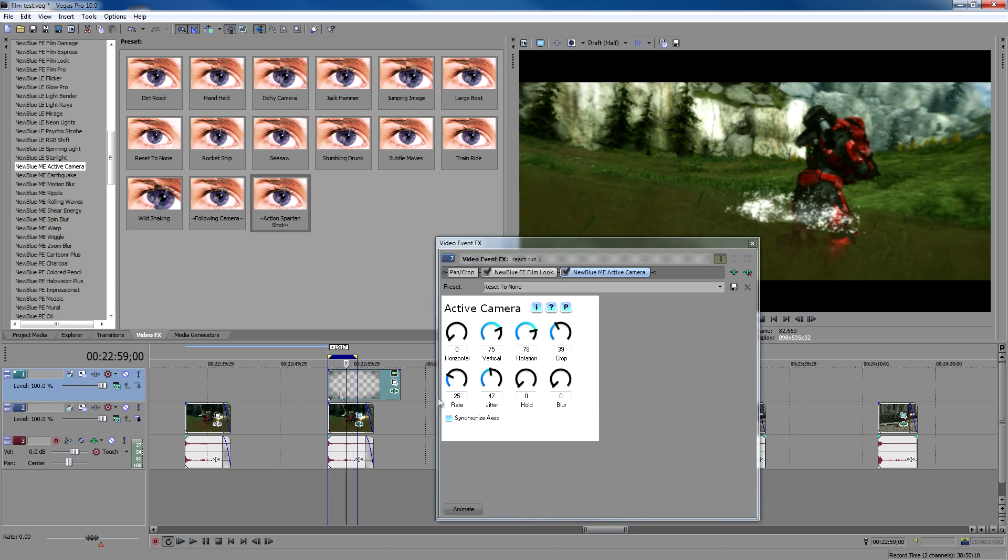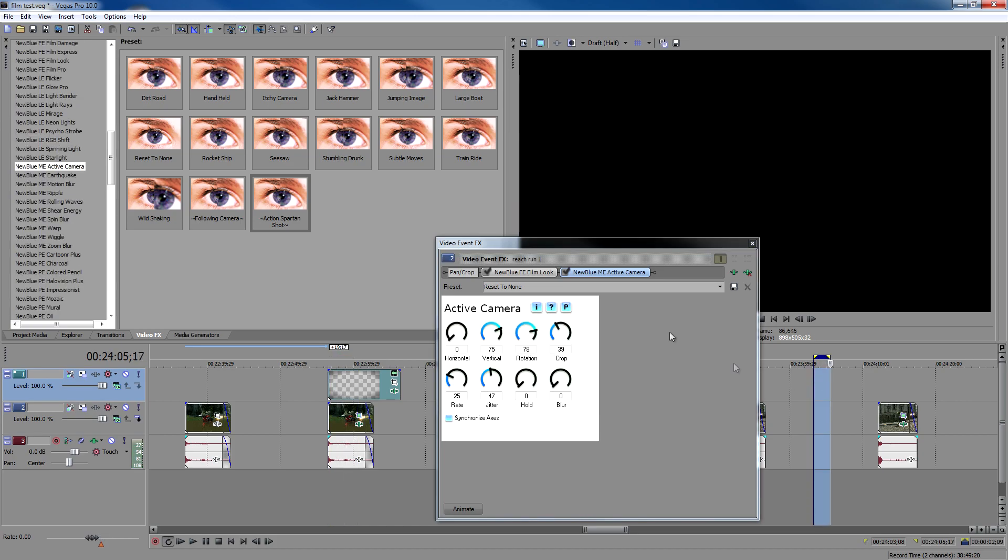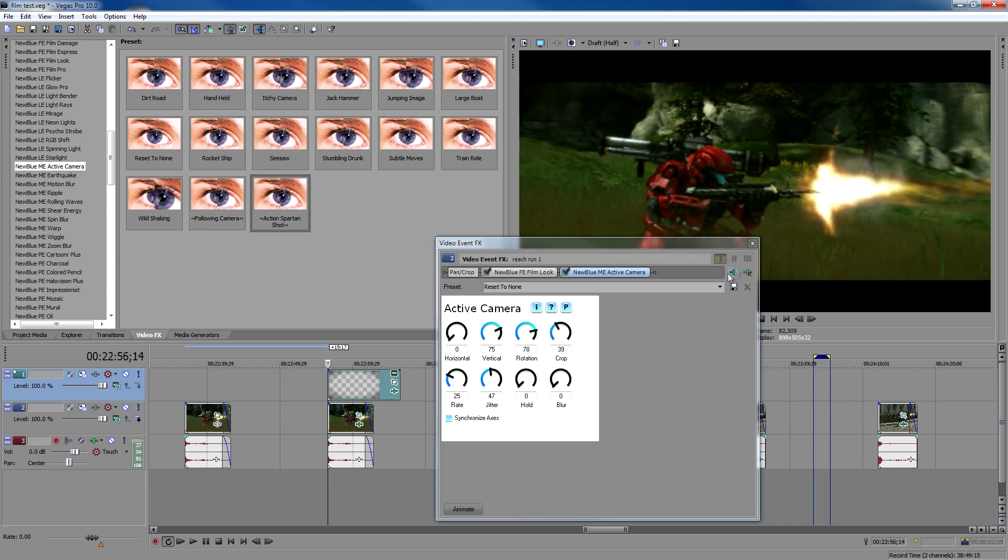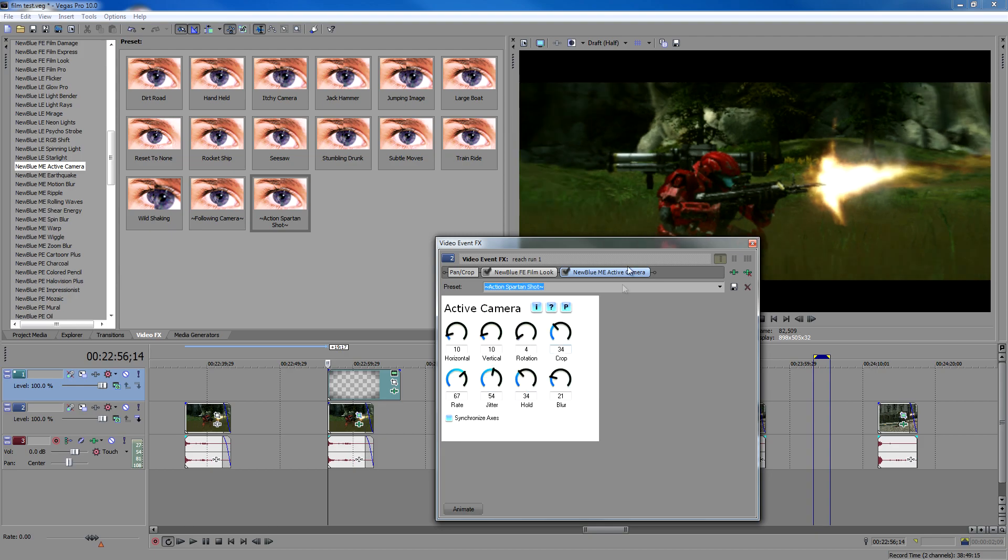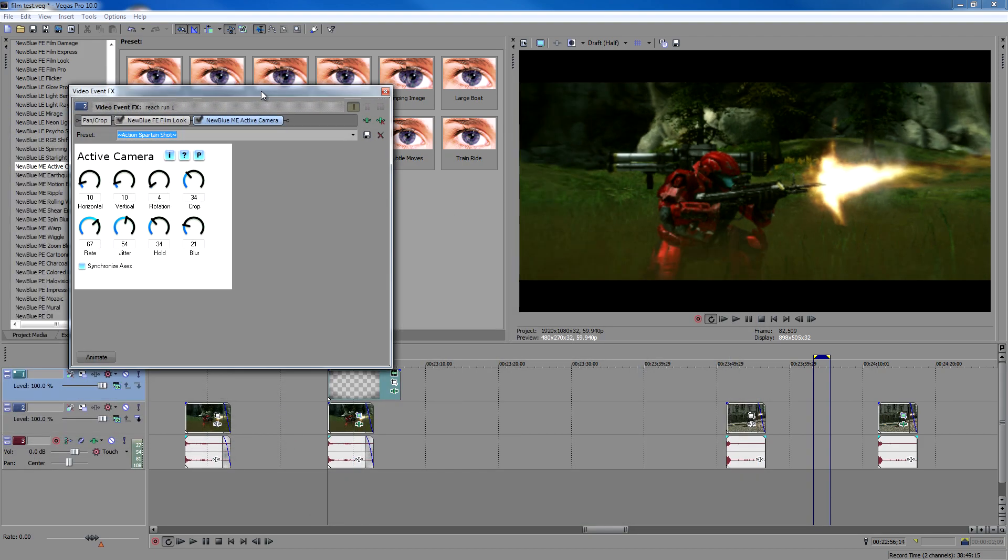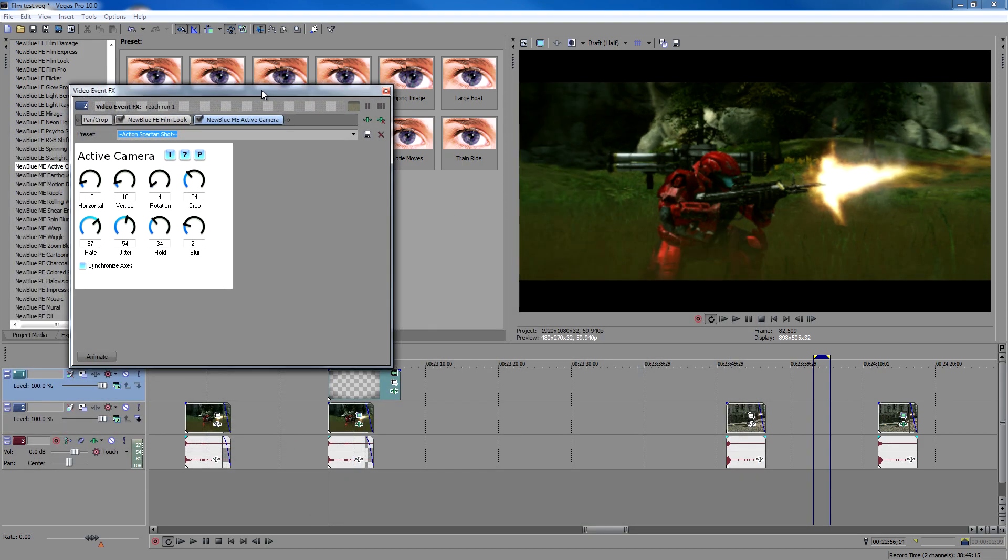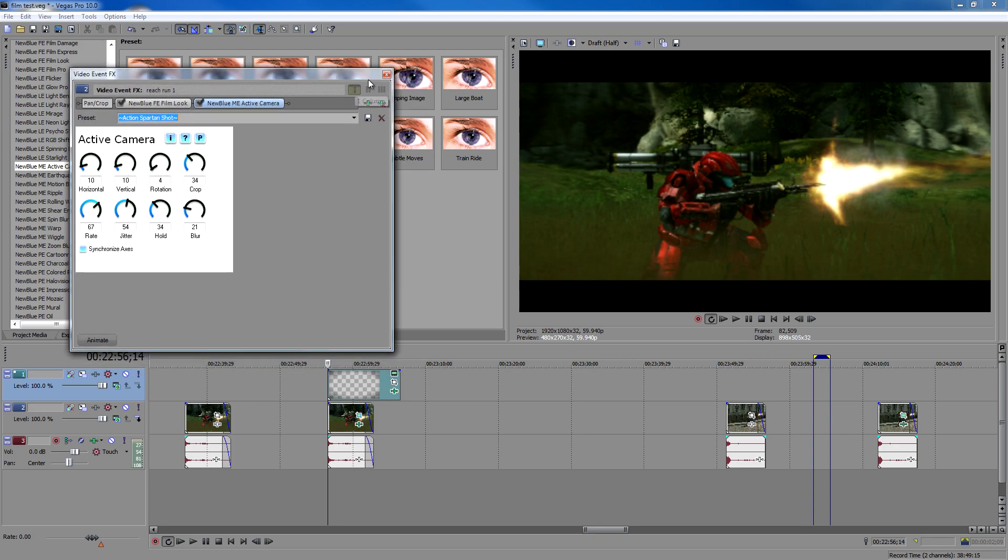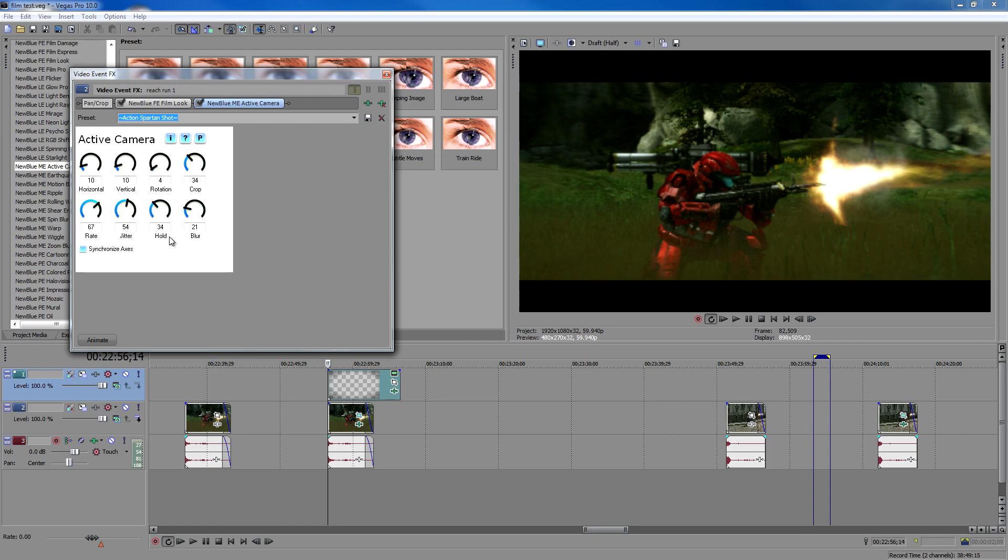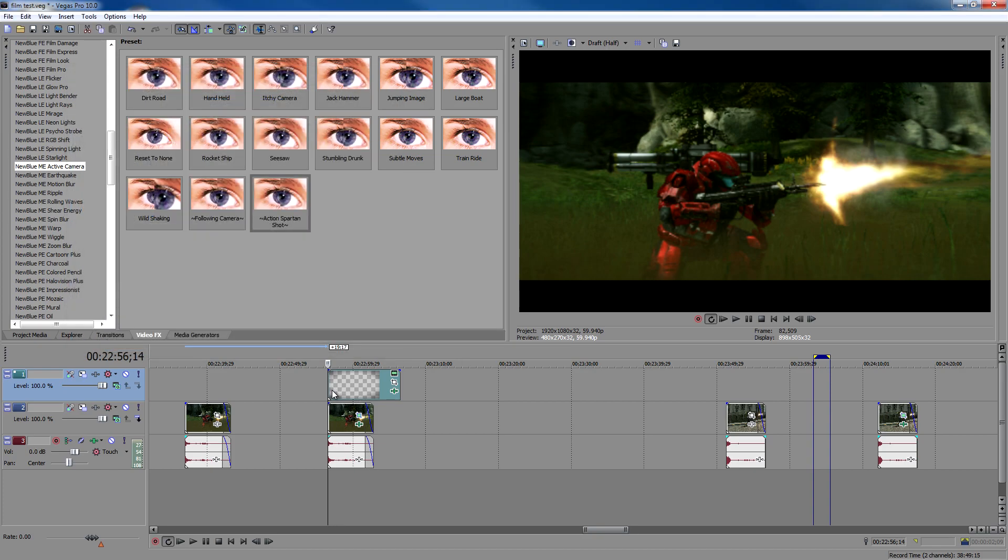I'm going to show you what the one I currently use is, which is action Spartan shot, which is very subtle movements but looks good in an action scene like this one. So these are the numbers if you wanted to copy those down. Horizontal 10, vertical 10, rotation 4, crop 34, rate 67, jitter 54, hold 34, blur 21. Go ahead and get those copied down, and we'll see that later in this video. Definitely going to see all these put together.